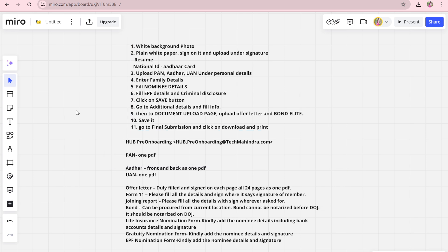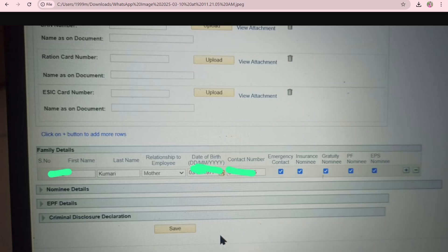In personal details, click on the personal detail section. There will be many fields to fill, but all are not necessary. You just need to upload your PAN, Aadhaar, and UAN number — just upload those. There is no need for a ration card or anything like that.